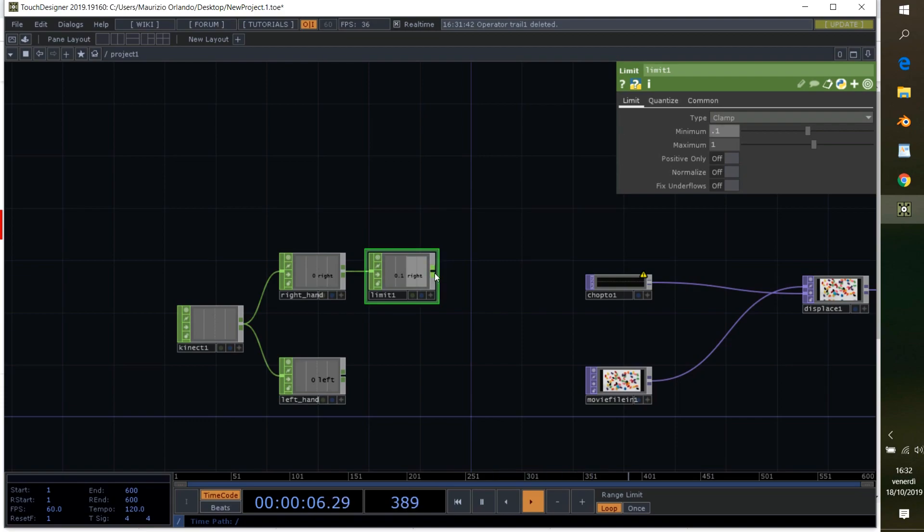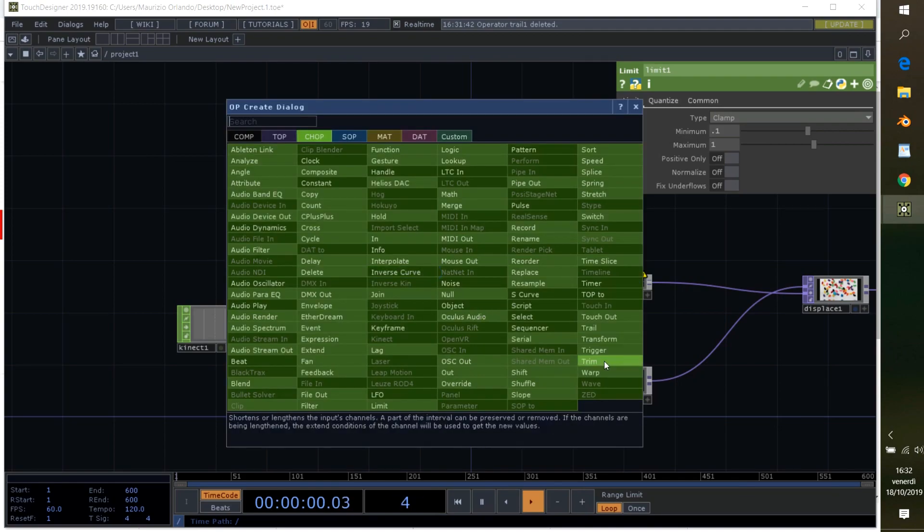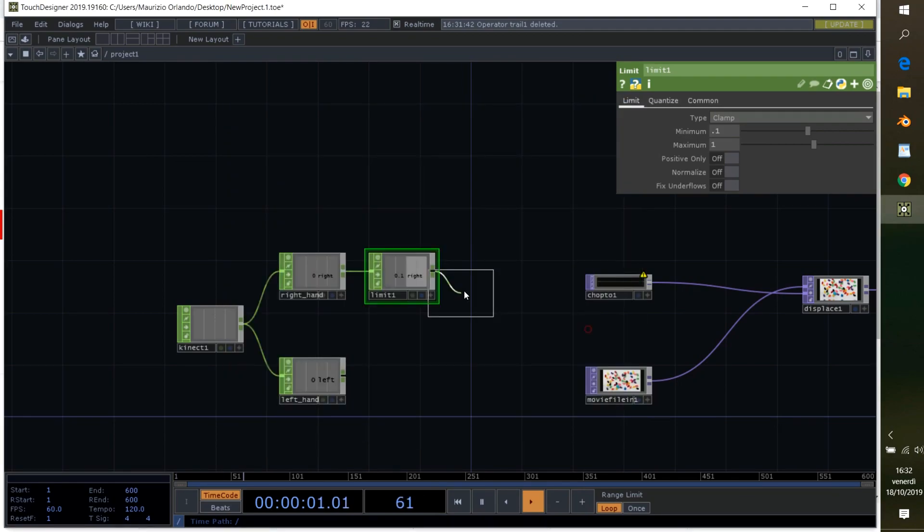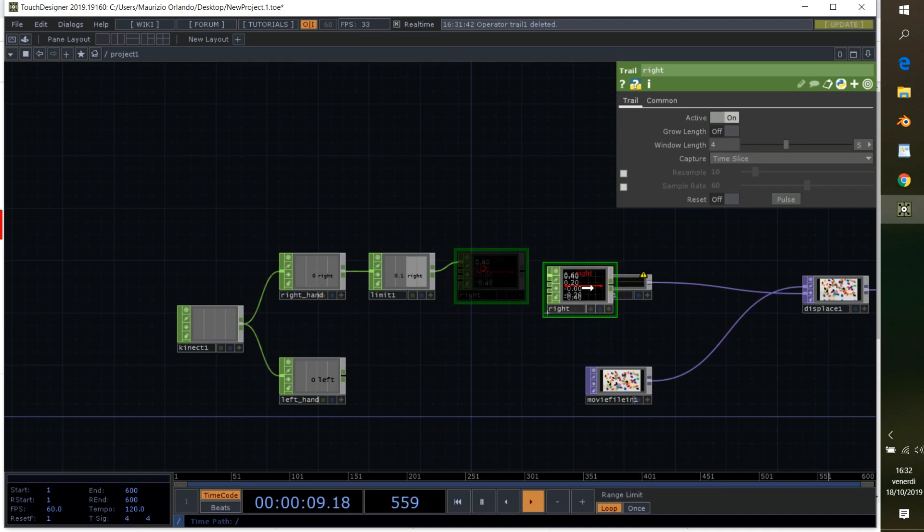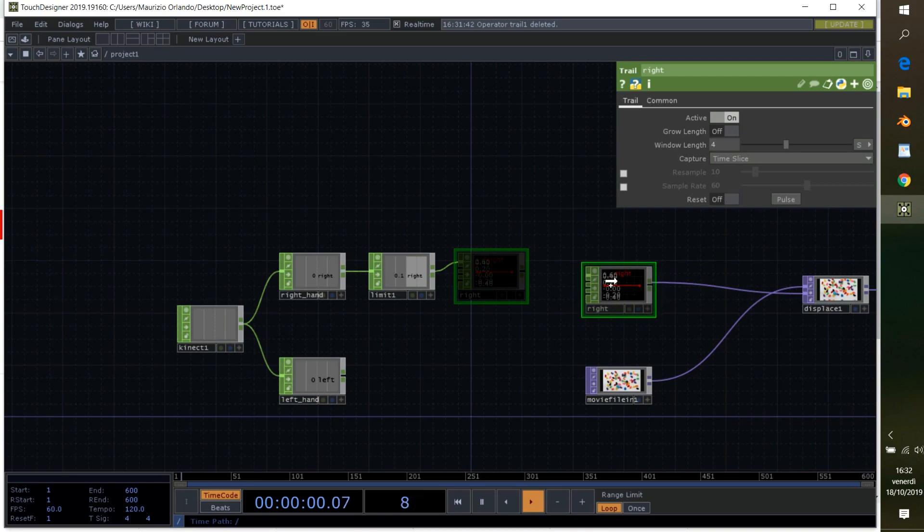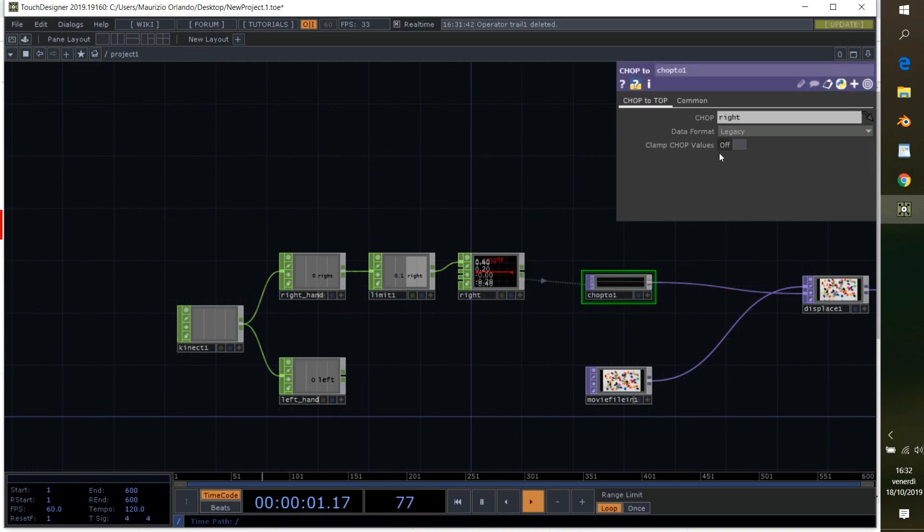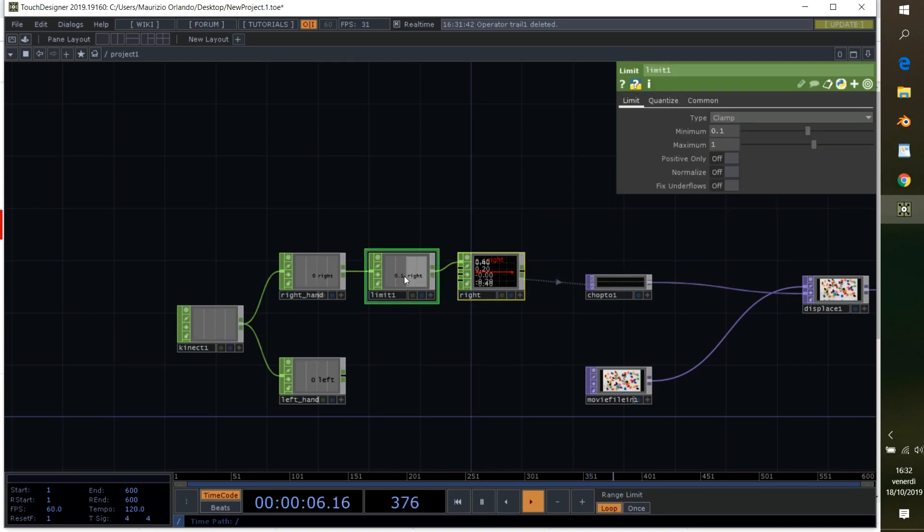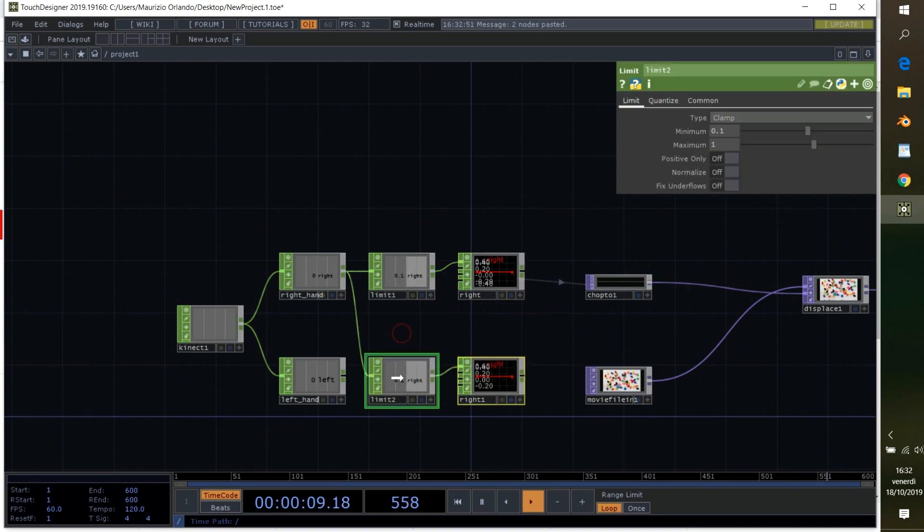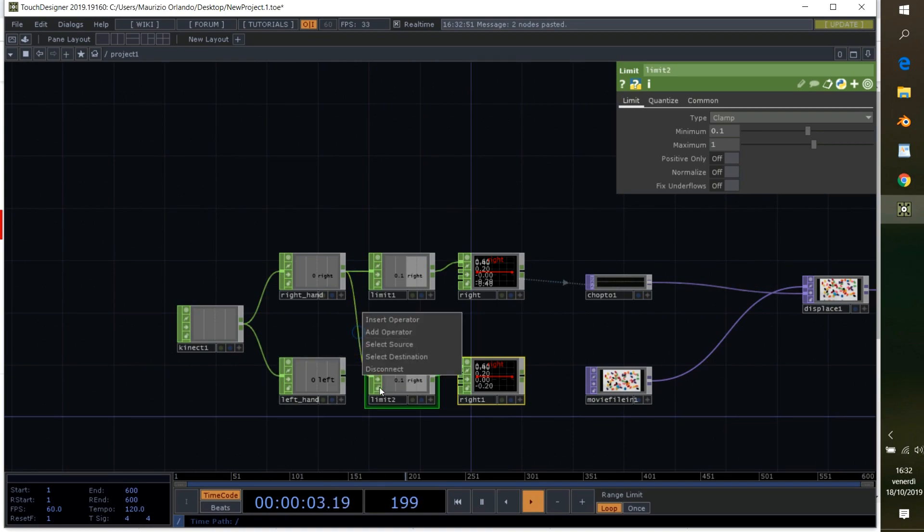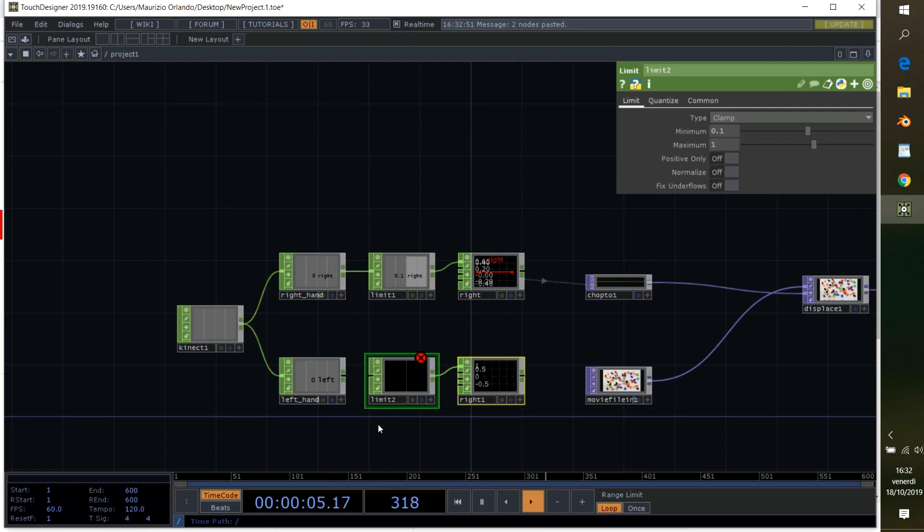Now we're going to apply the trail chop to trail our movements. I can call it right and apply this to the chop to top. Same thing, I'm going to copy and paste here. Now that I copy and paste, I can delete this connection. Click outside so I just select the limit, then connect the left hand.